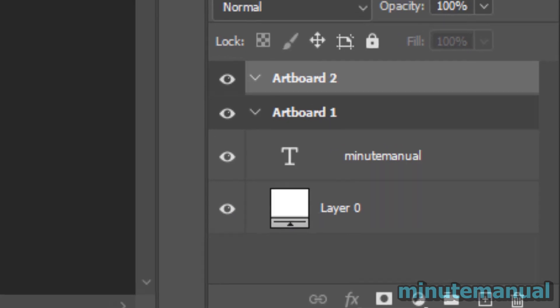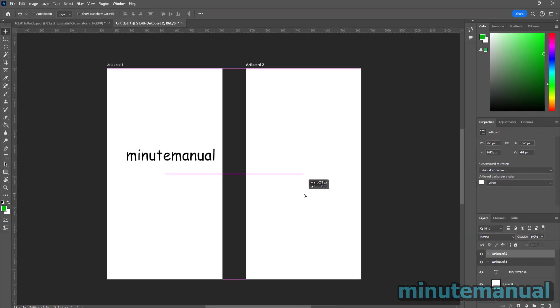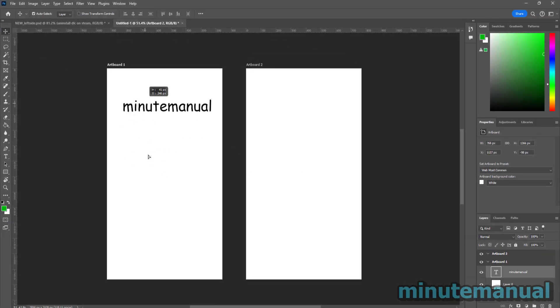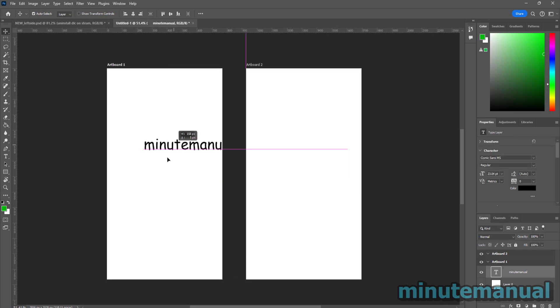So I'm going to click on artboard to move it around, and once you're done you can simply turn auto-select back on so you can move the elements around individually on your artboard.